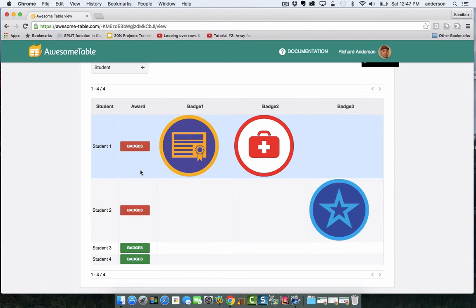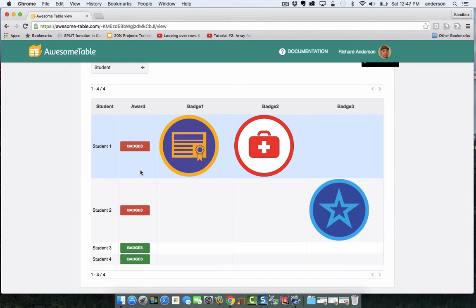Now I've set this up that if the button is red, that means achievements have been submitted already via a Google Form. Now they might not have completed all of the achievements, but they have done some of them.